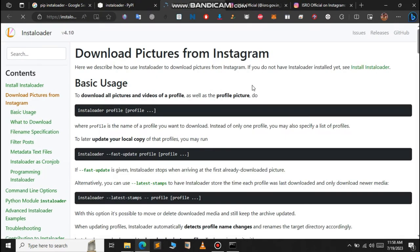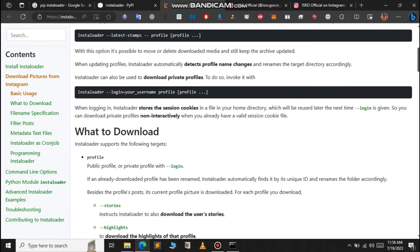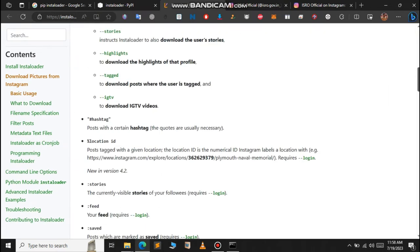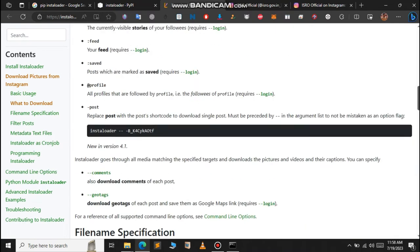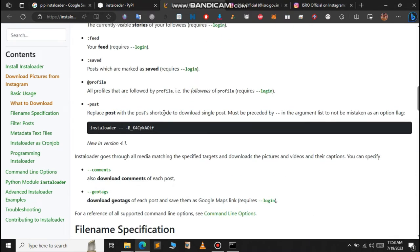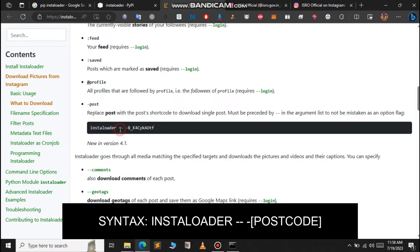You can see the documentation here, so just open it. First of all, let us now see how to download a single post from a public account.